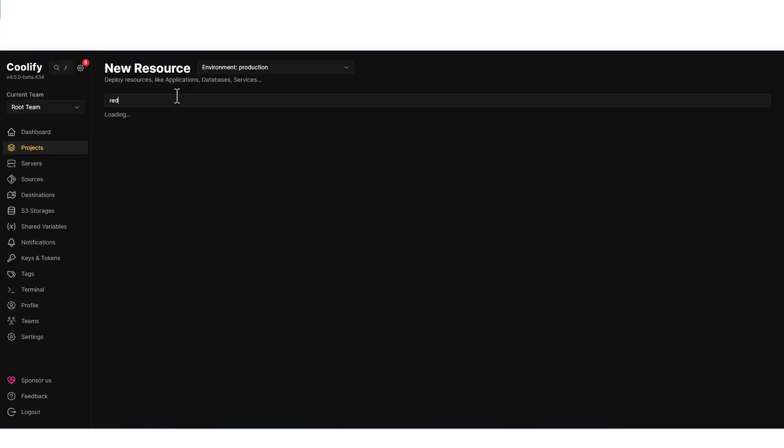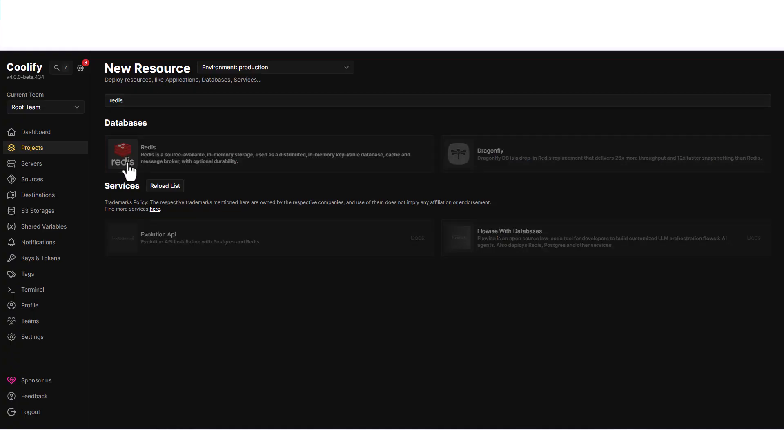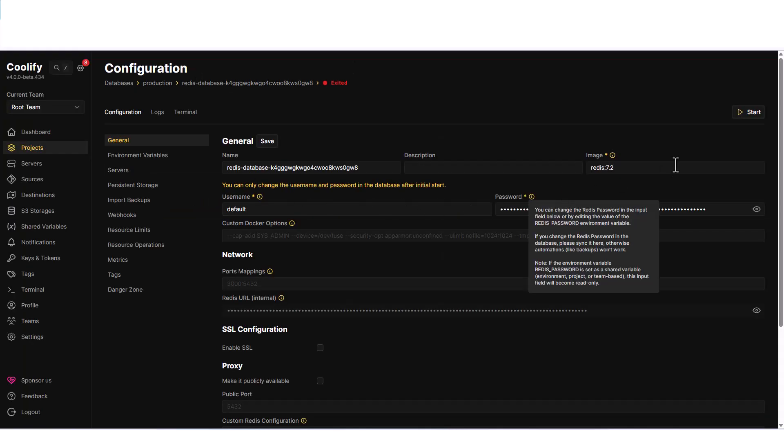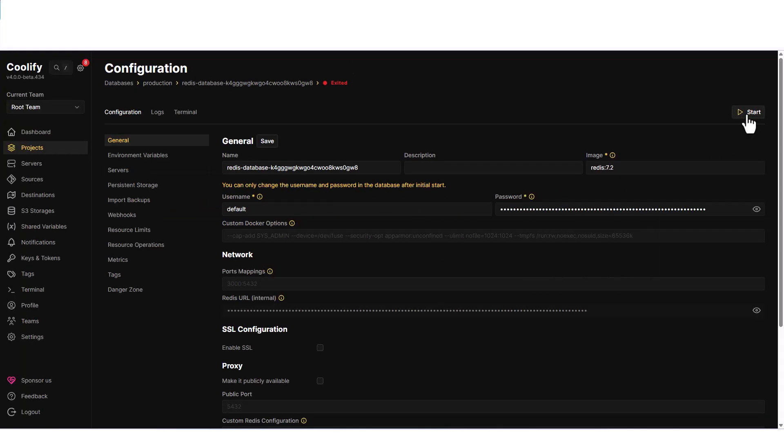Then search for Redis, which you can see on your screen. Next, configure your Redis instance, give it a name like WordPress Redis, and click start to deploy Redis.